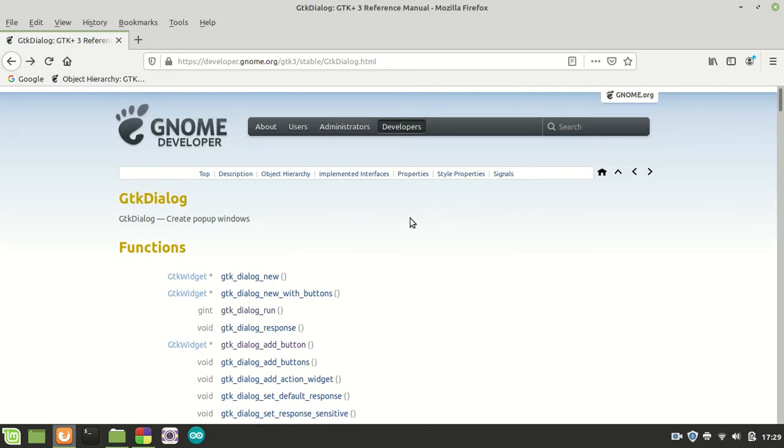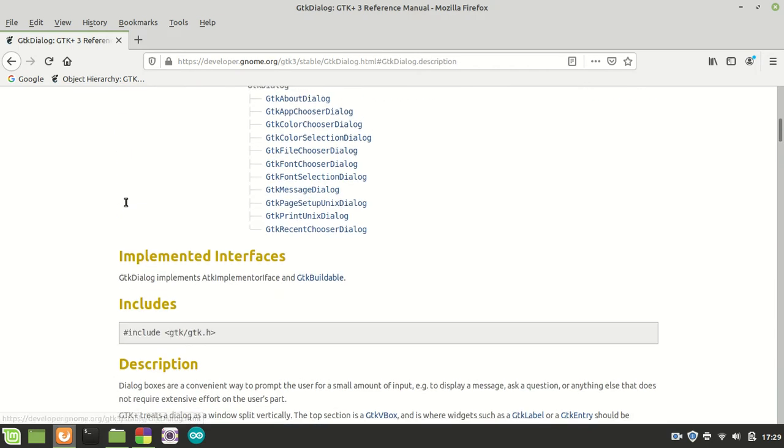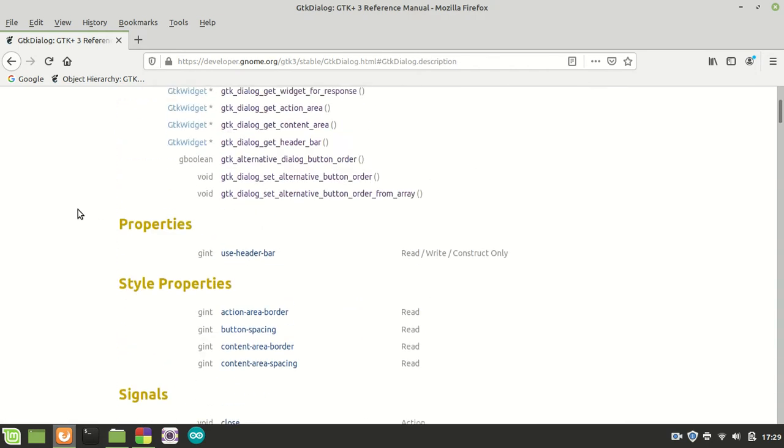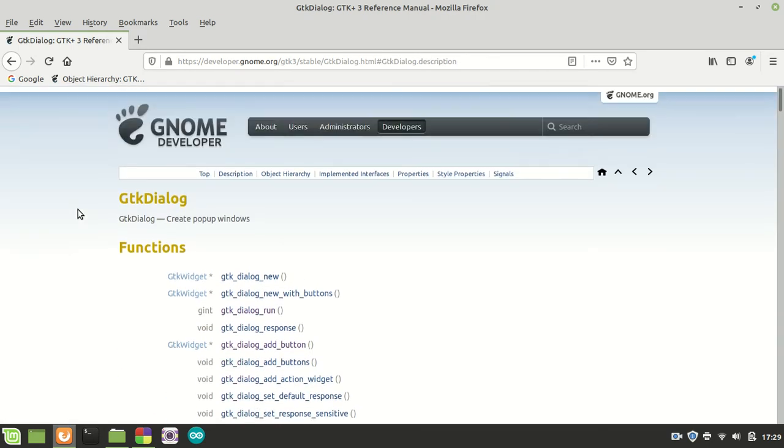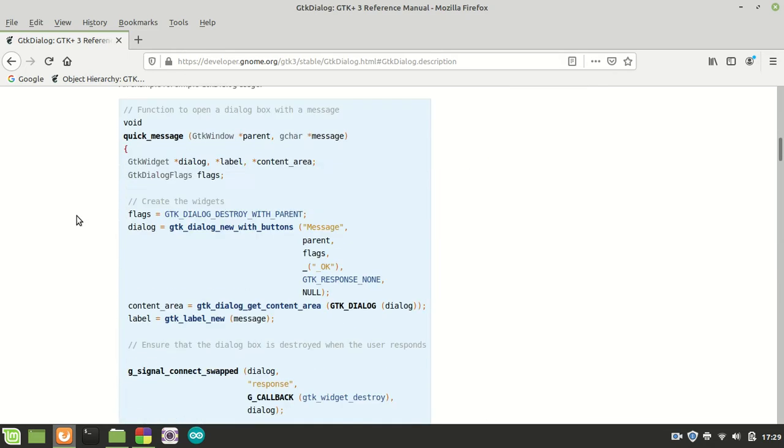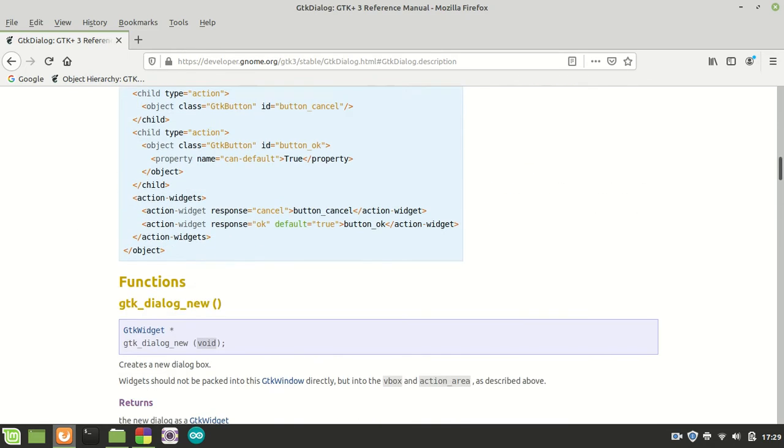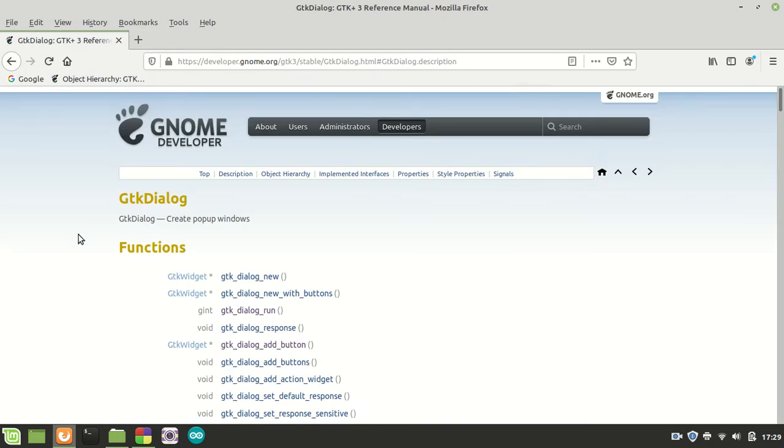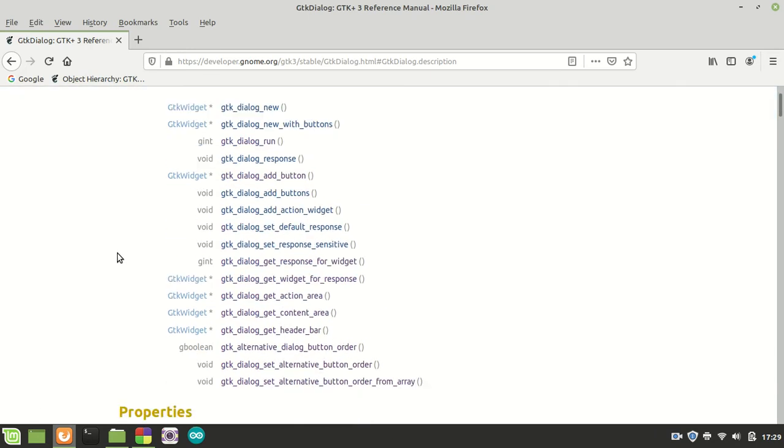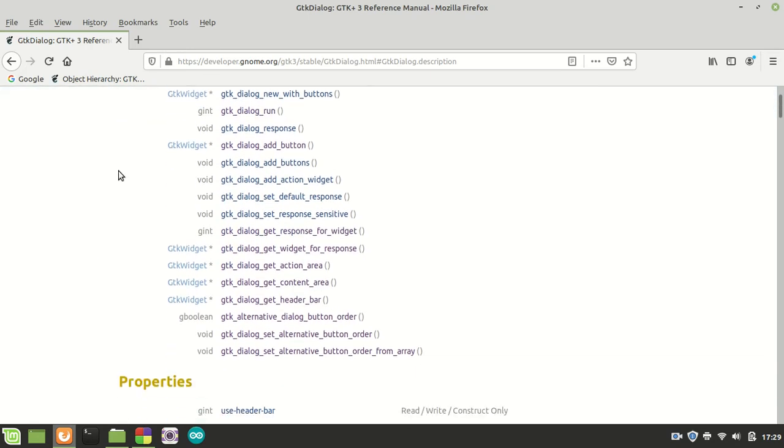Properties which we have is the header bar if it should be used or not. And of course let us see if there are some other things which we can use. No, they are not.